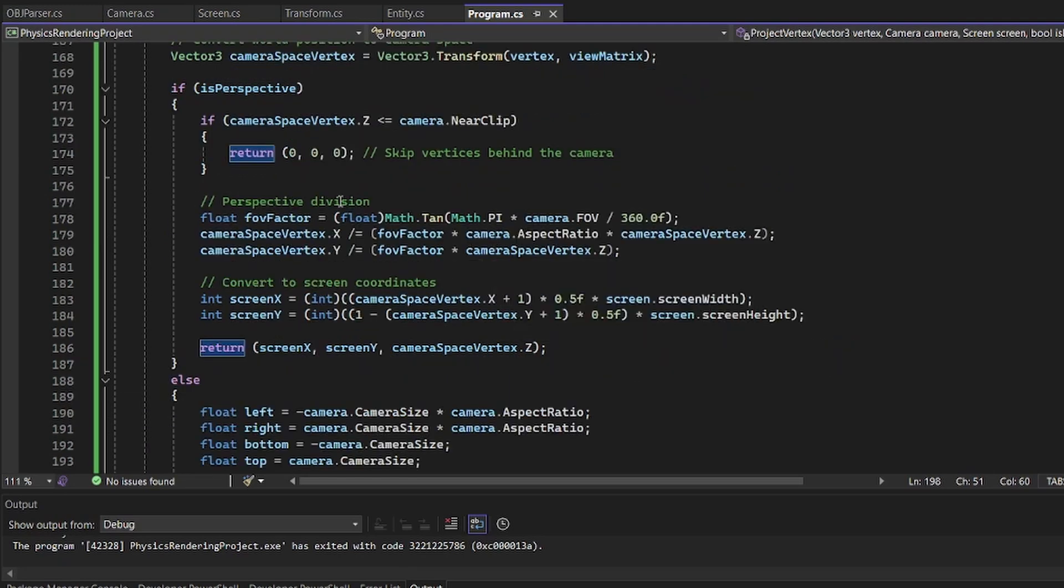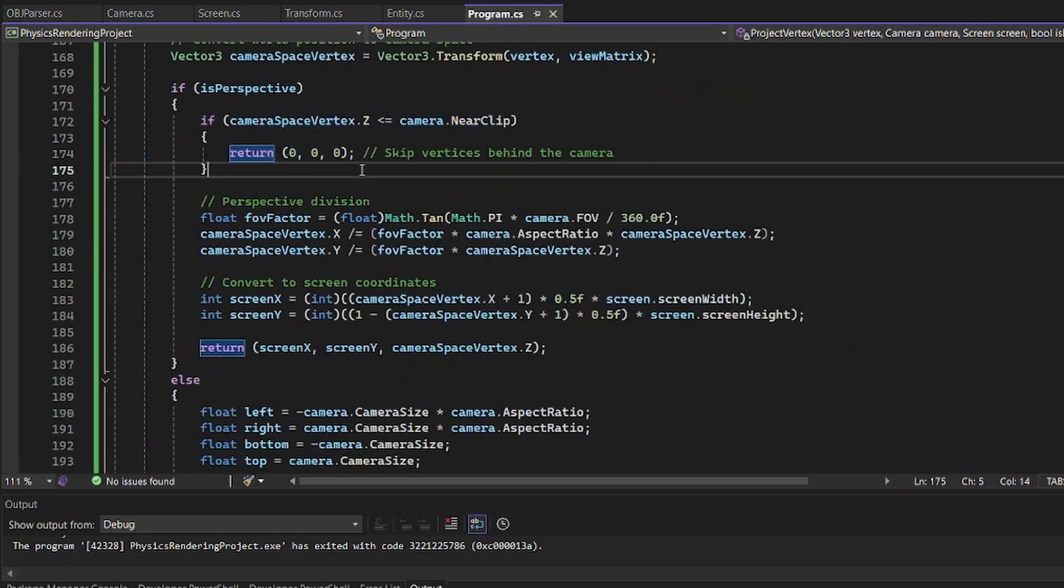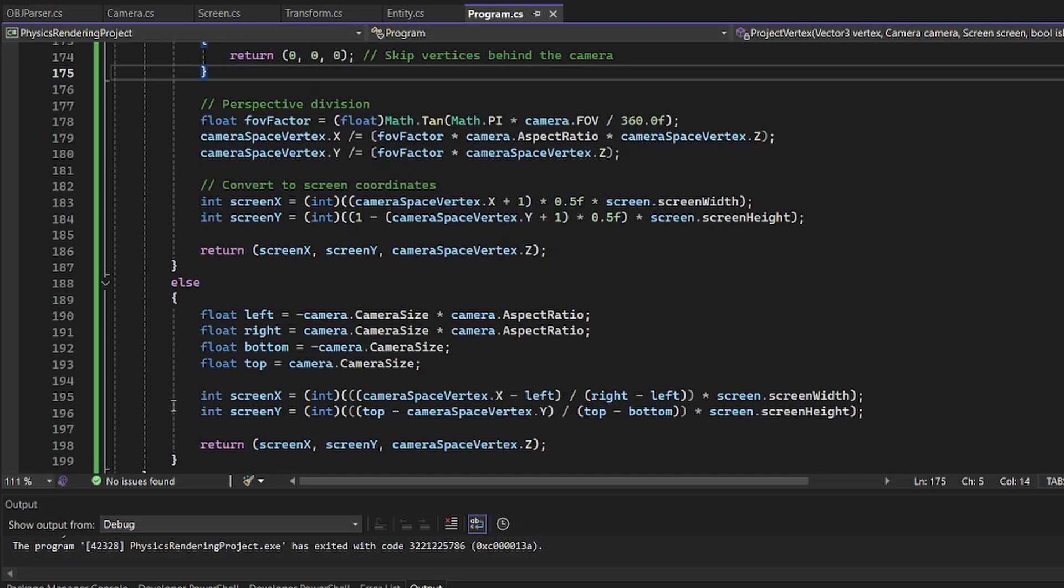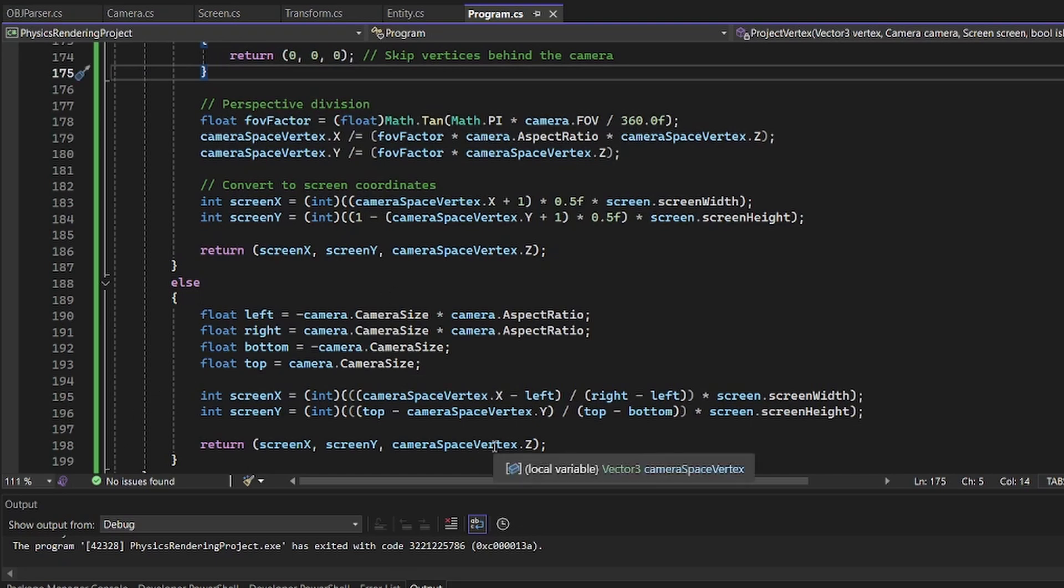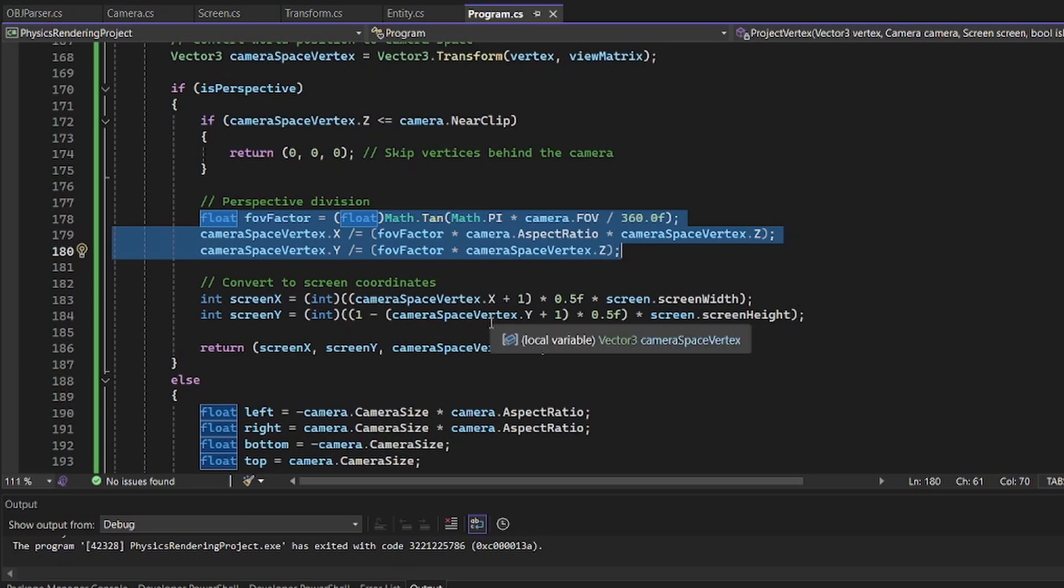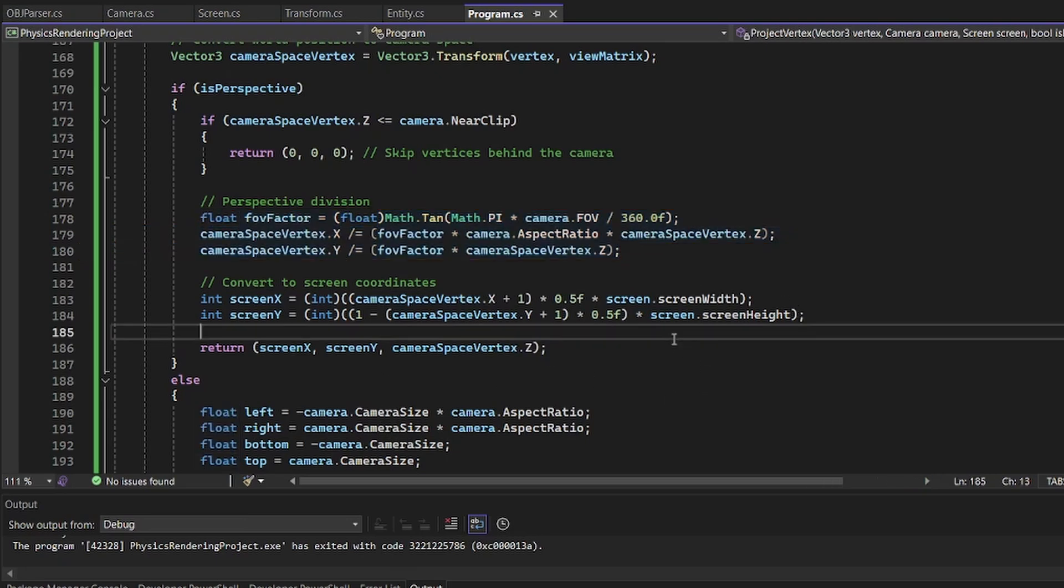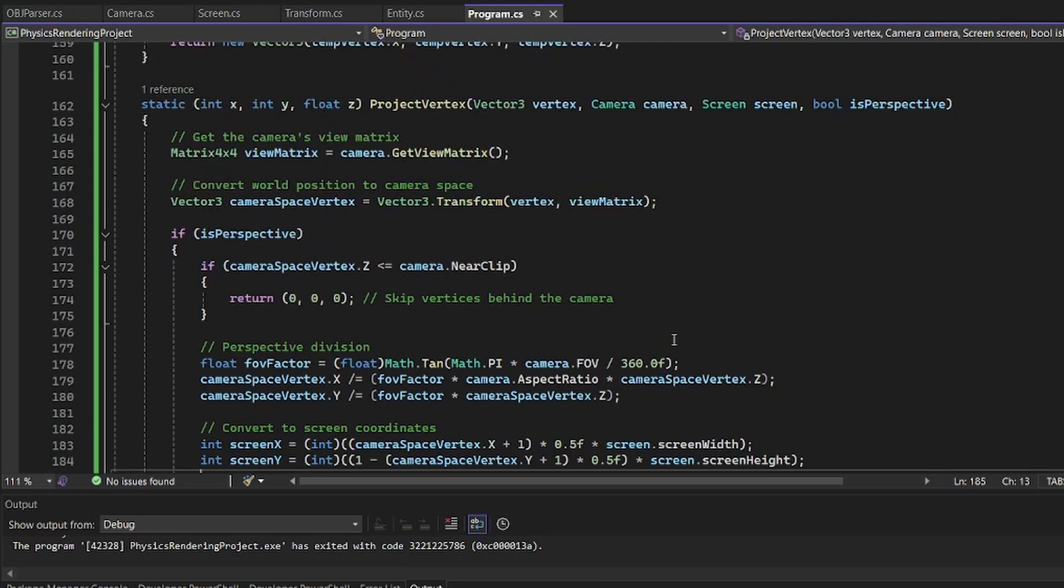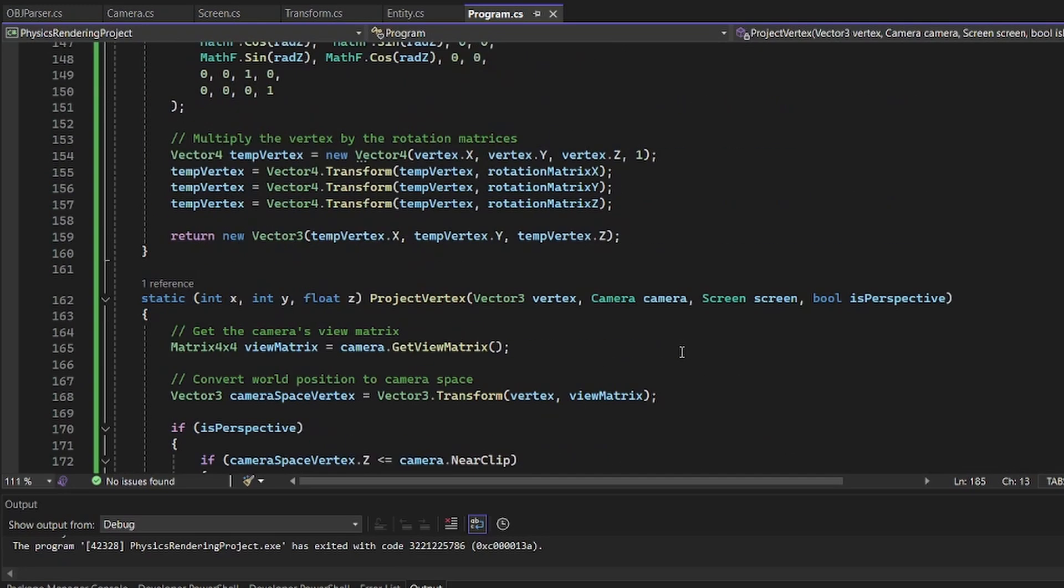Now, with perspective, we skip the vertices from behind the camera because orthographic doesn't really care about that, but it does some weird math. I'm not best at explaining math, but that's pretty cool. Then we convert it to screen coordinates at X and Y. Why am I so bad at this?